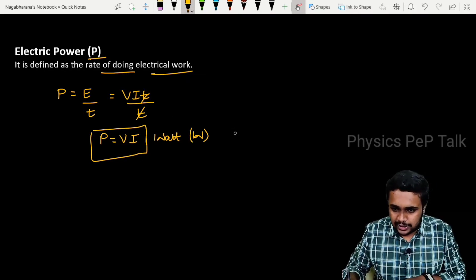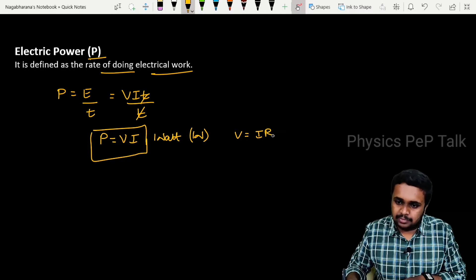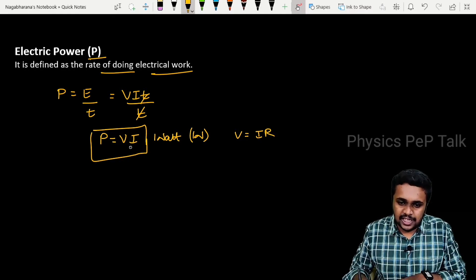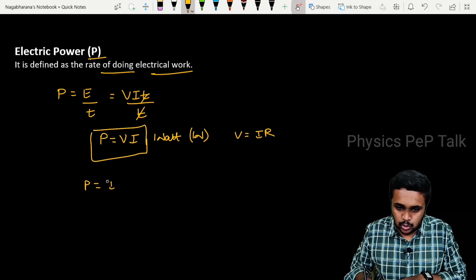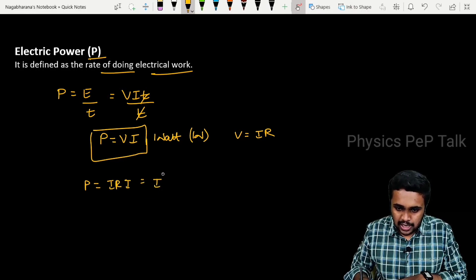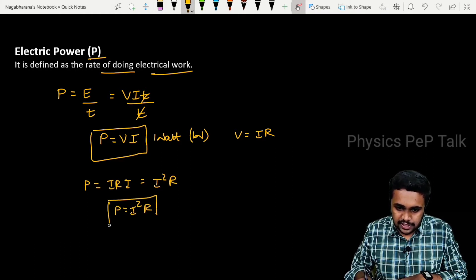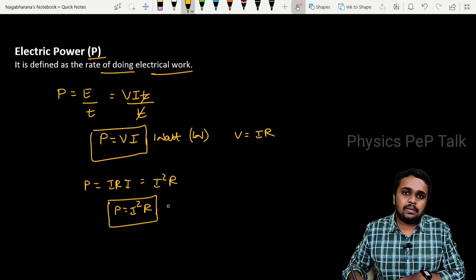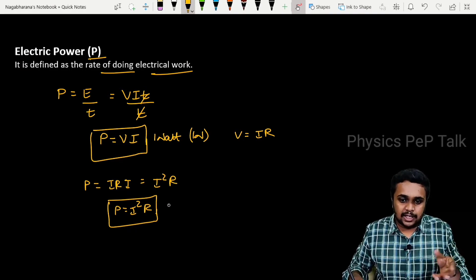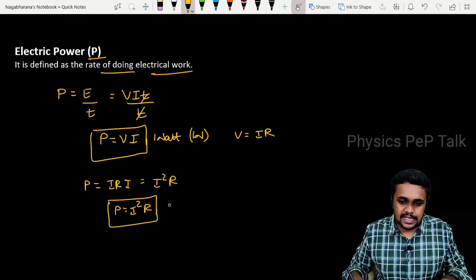We know that V is equal to IR. So substituting, P is equal to IR into I, which is equal to I squared R. P equals I squared R. This is also one of the equations for electrical power. If resistance is given, use this formula.